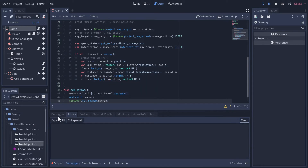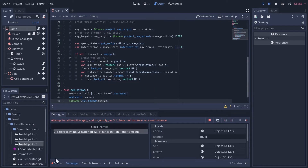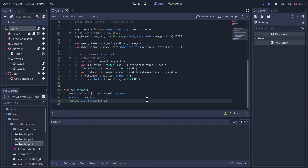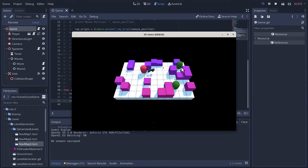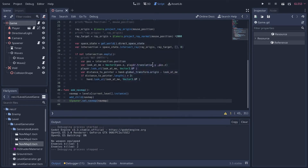Let's clear these errors and run this. We don't crash - okay, level one is loading up!